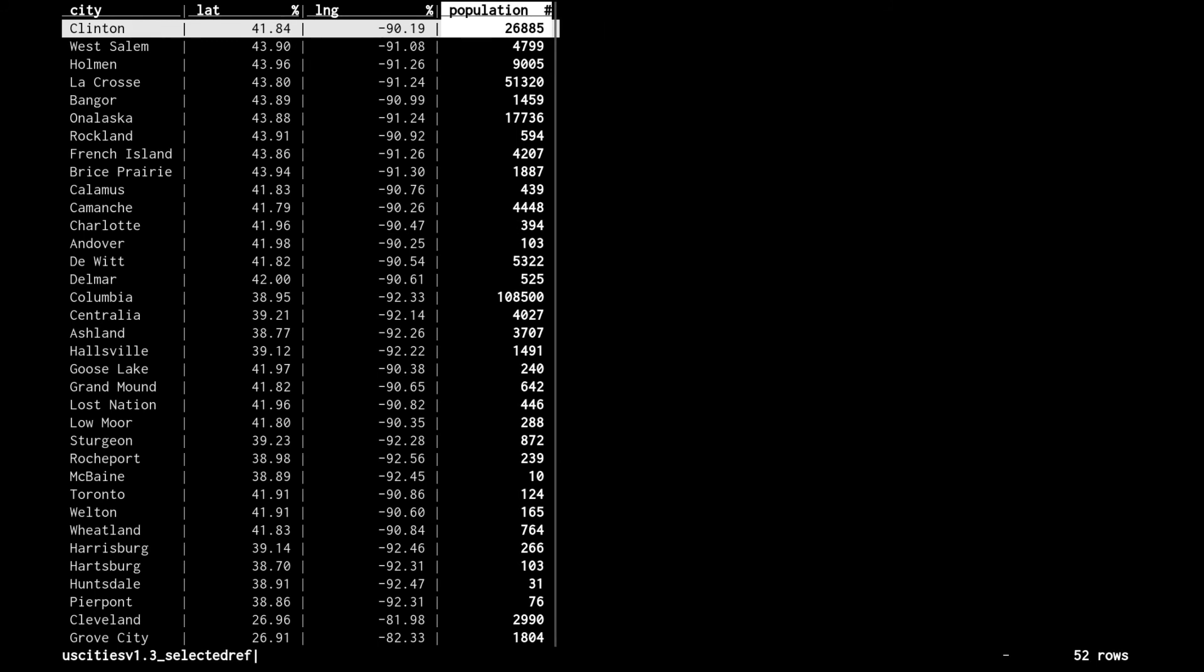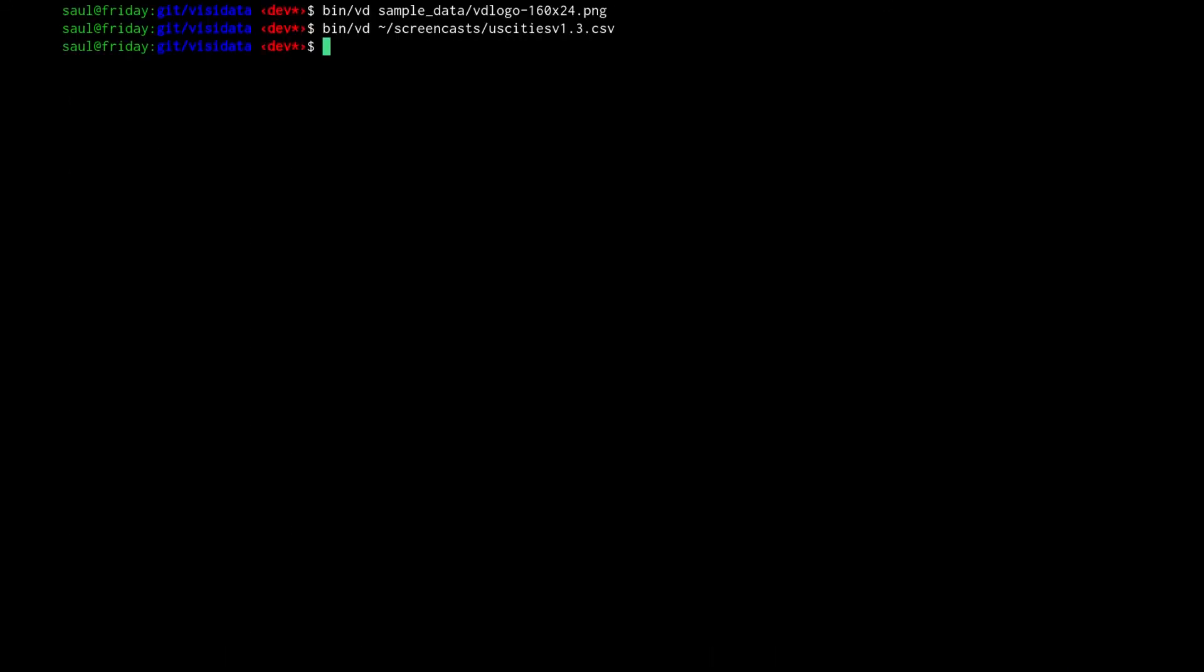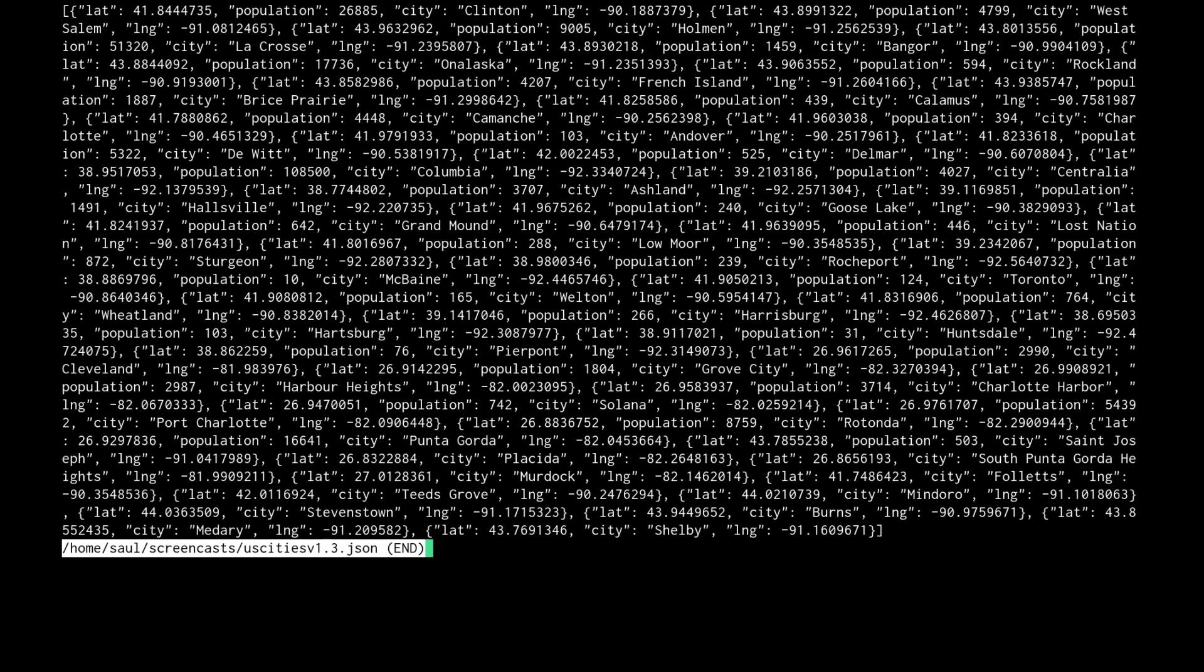We're going to save it off as a JSON file with Ctrl S and then change the extension. As long as the extension is JSON, it'll save it in the JSON format. Now it's saved off. If we quit out of this and look at that JSON file we saved, this is exactly the data that we need.